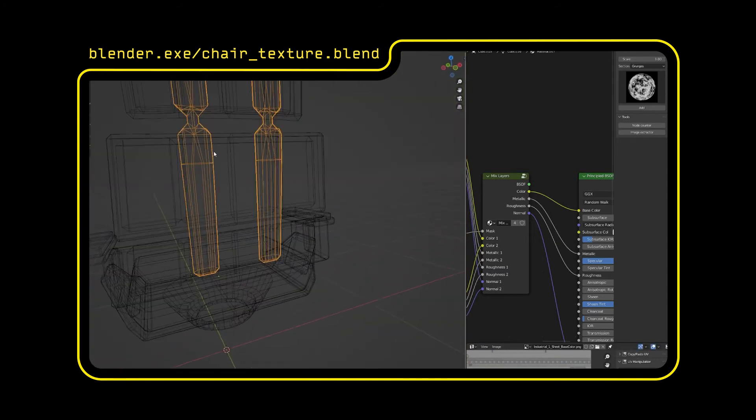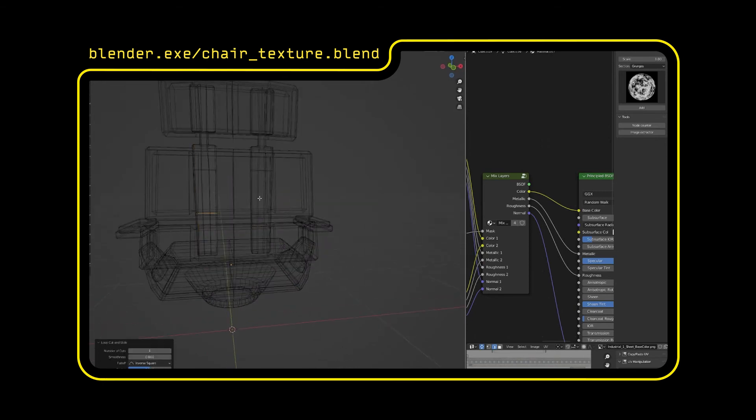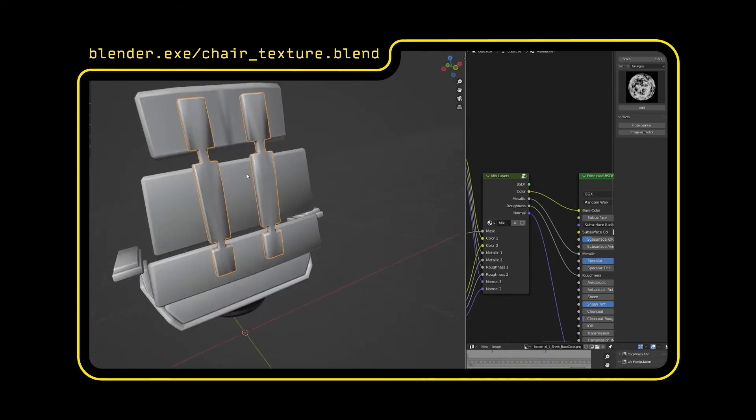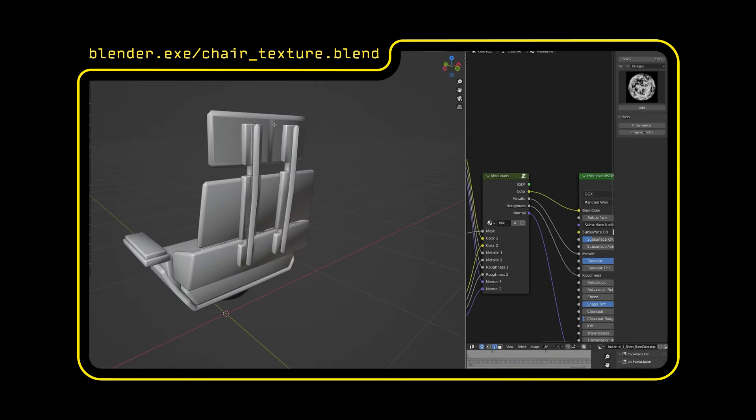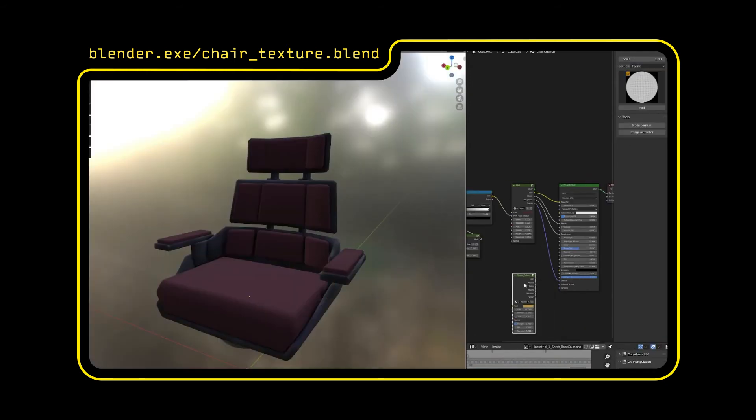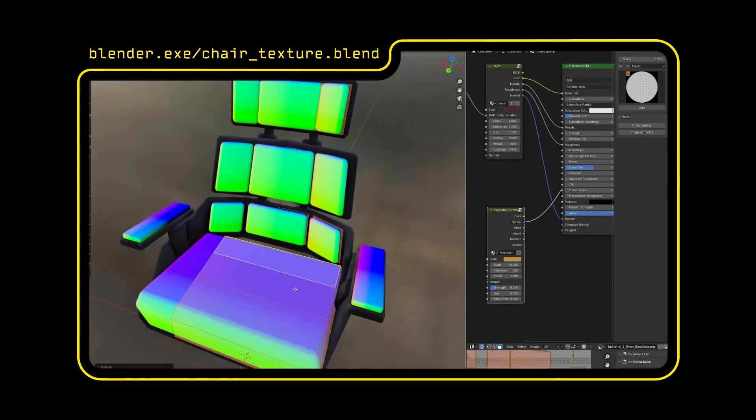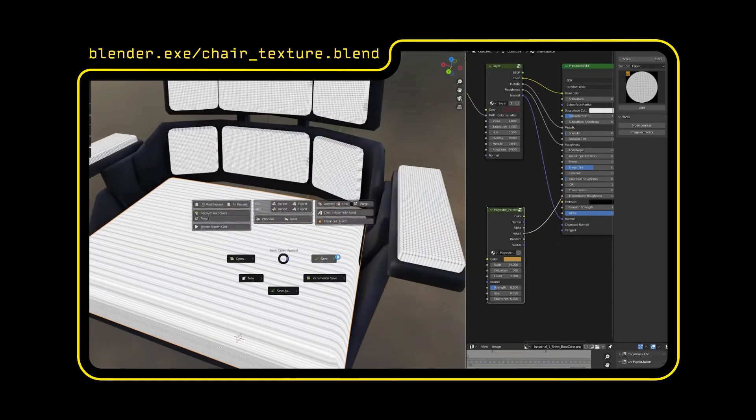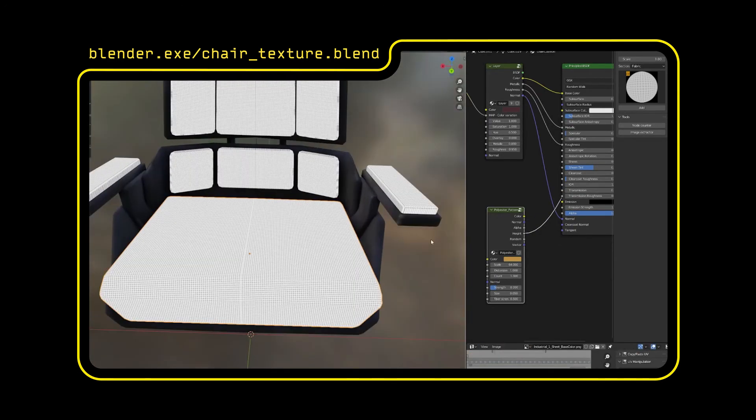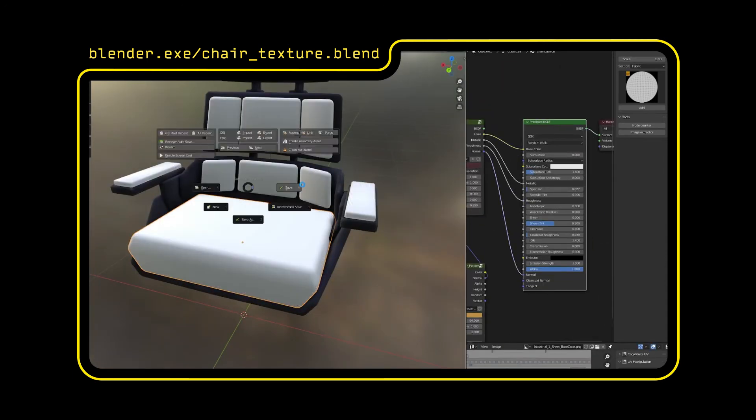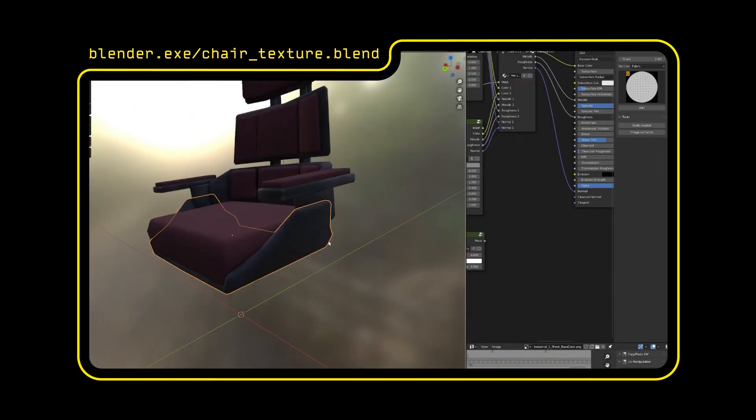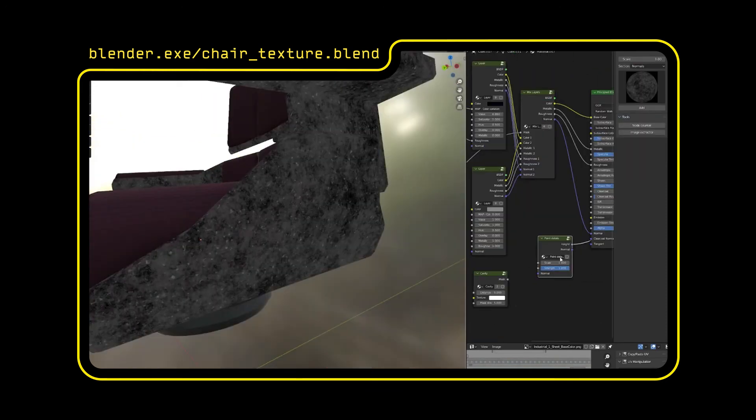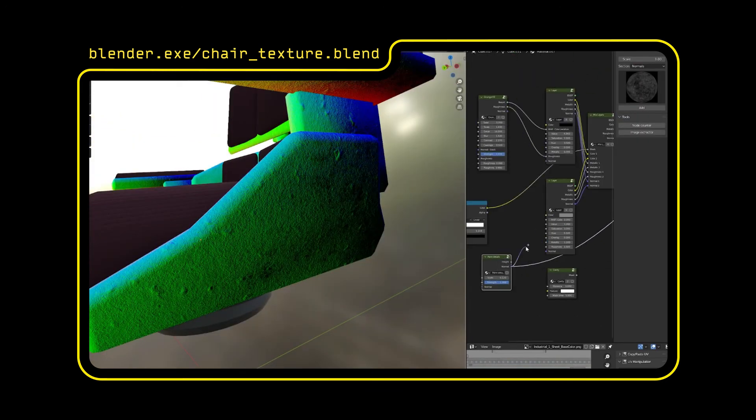So yeah, I'm going through and messing around with the bevels as well. Sometimes the solidify and bevel modifiers can dictate how the procedural generation works with some of these textures. The great thing about Fluent Materializer's library is it has some options for normal maps. So I added in some paint details to the metal to add a little bit more character and texture. And then I also added in a polyester fabric normal map to the cushions.